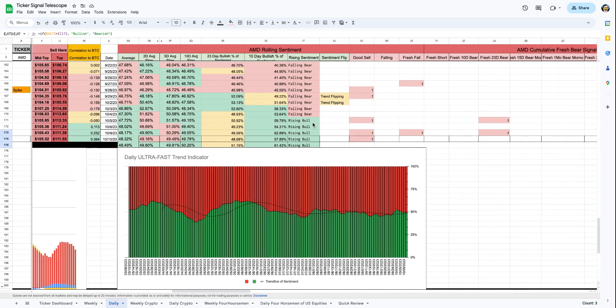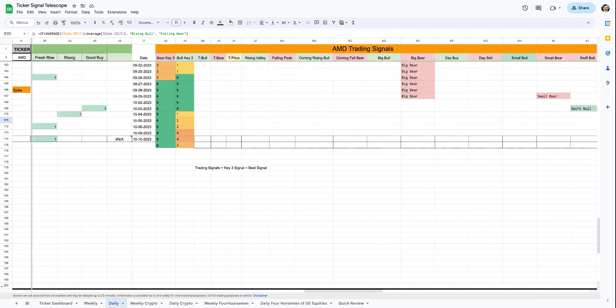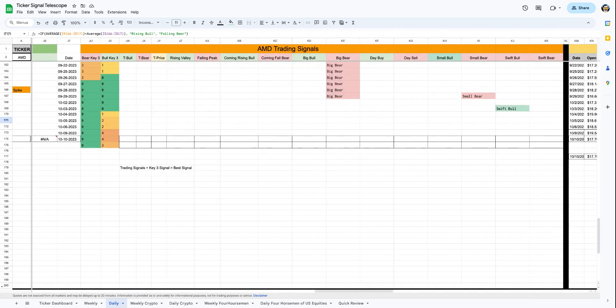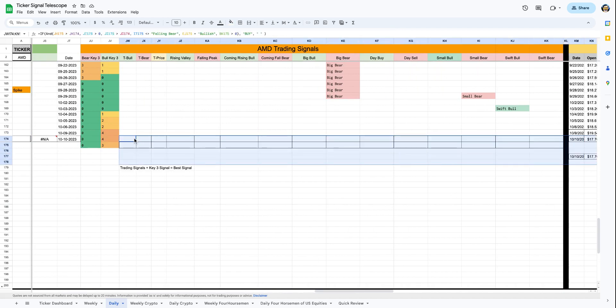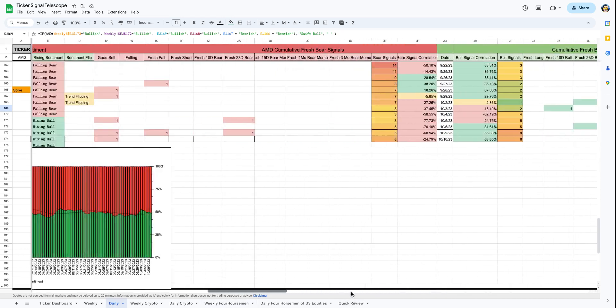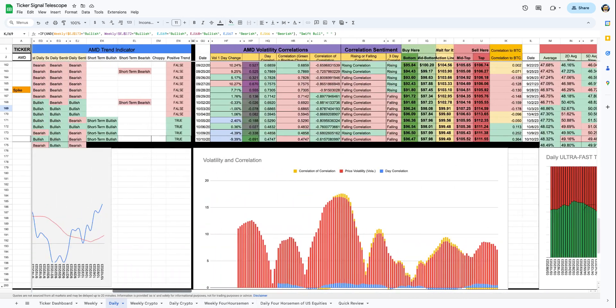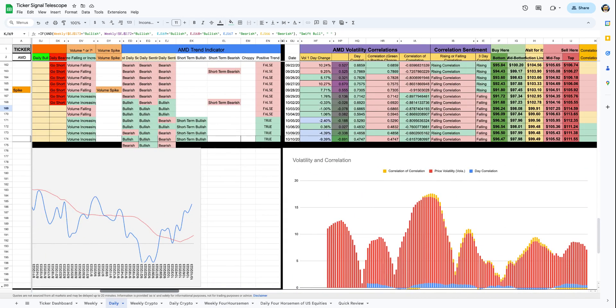If we look at the rolling sentiment, we do like to see that we do see a rising bull. It doesn't seem as though this is necessarily a really strong recommendation from the market. If we look at the trading signals, we do have four of the bulky three, but we do not have any additional signals. We do have a swift bull back here, which I guess is good to see.